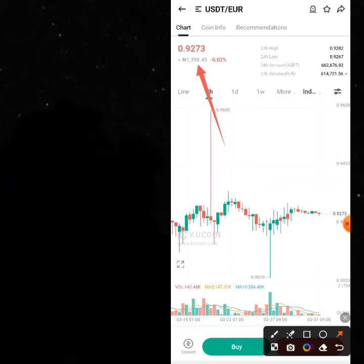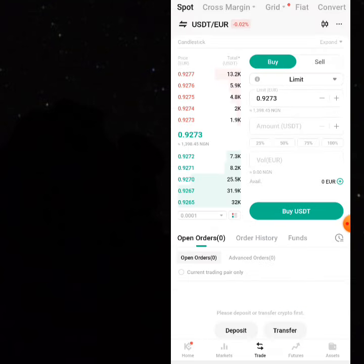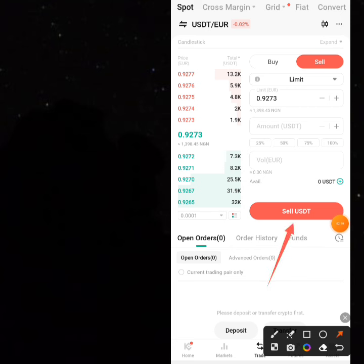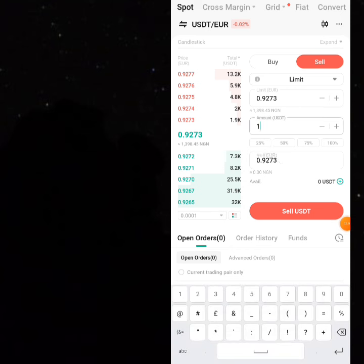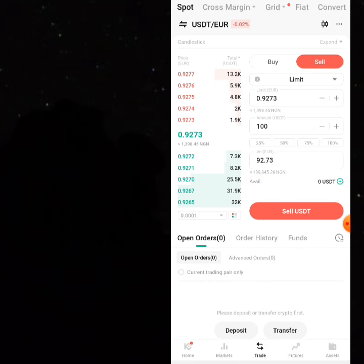From here you can actually swap your USDT to euros directly. Click on 'Sell' — sell USDT for euros. You get euros, so if you have 100 USDT you can sell it right now for 92 euros. You spent 124,000 nairas but you'll be getting back 139,845 nairas in the process. You can cash out your euros to naira — swap your euros back to naira — and make around 139,000 nairas. Simple and short.